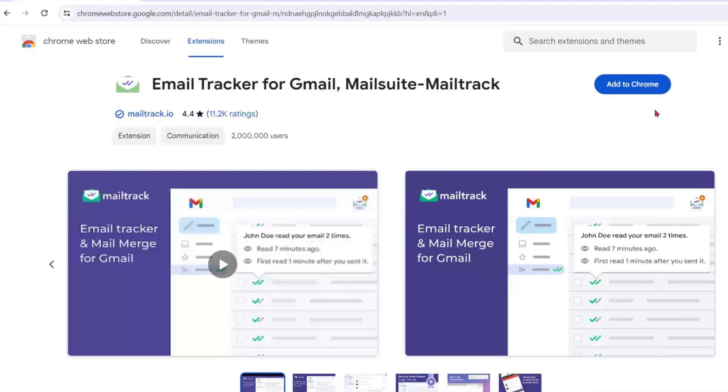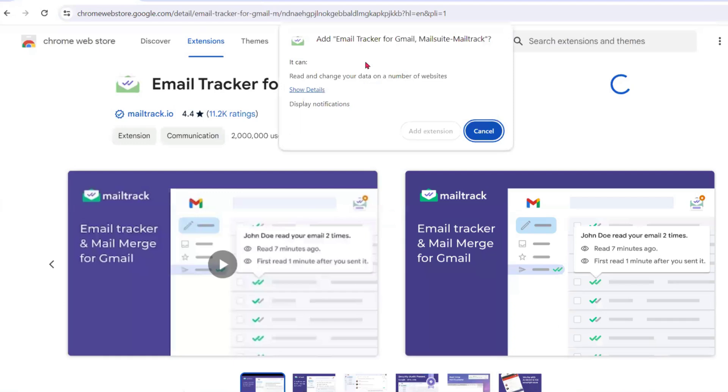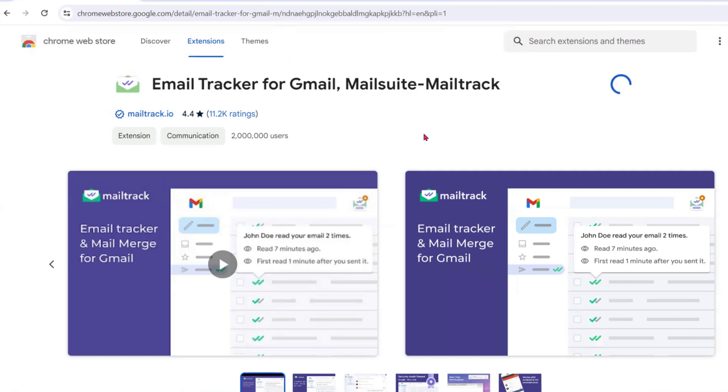To add it to Chrome, click 'Add to Chrome.' Once it adds to Chrome it will show you 'Add Extension.' You have to add the extension.